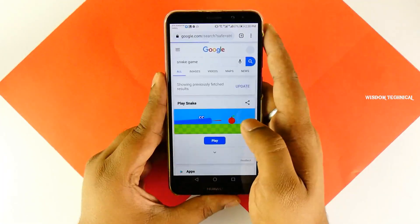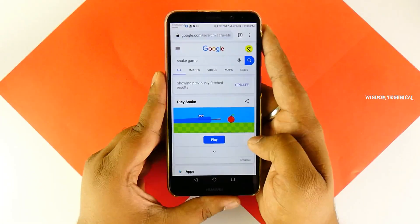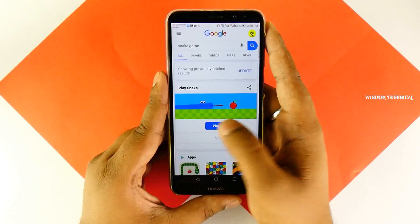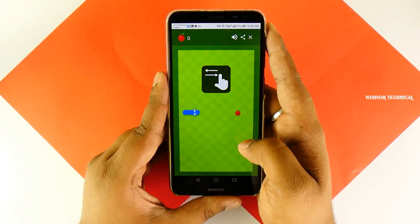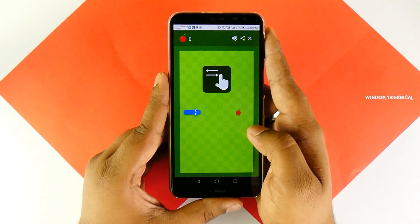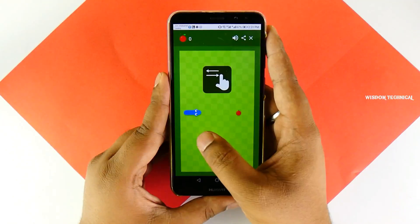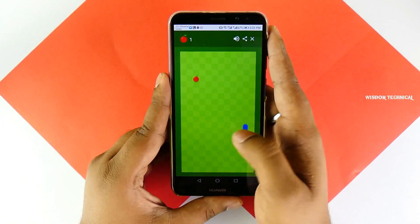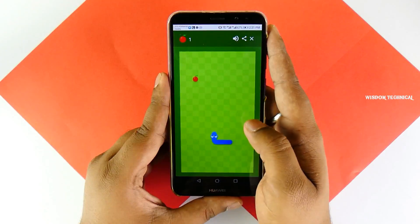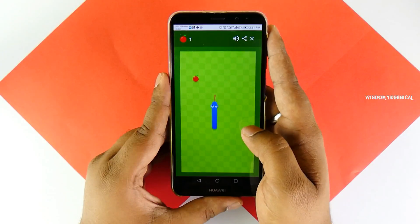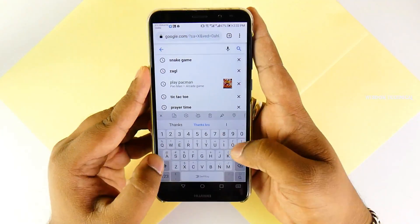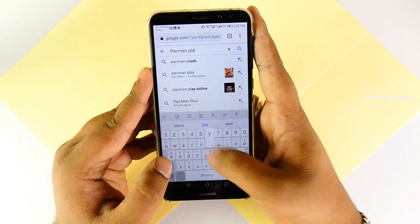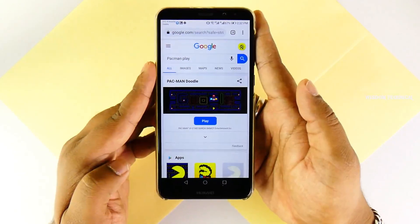If you want to add Snake Games, we can play Snake Games. You can use Snake Games in this video.